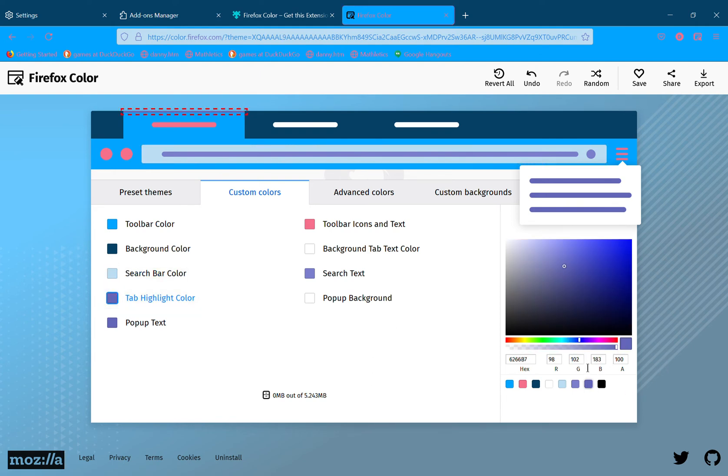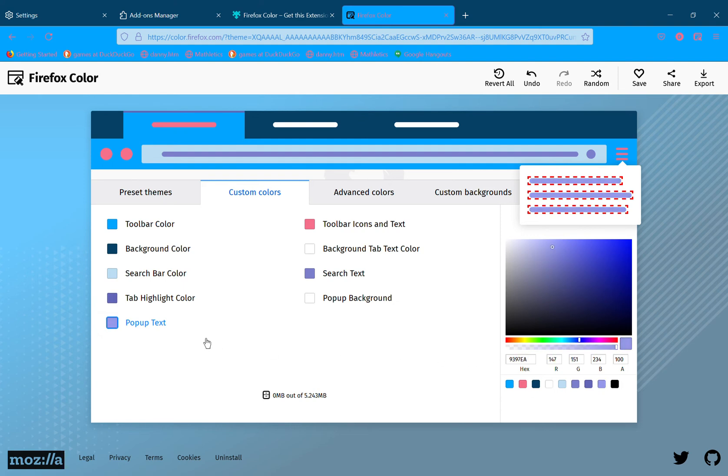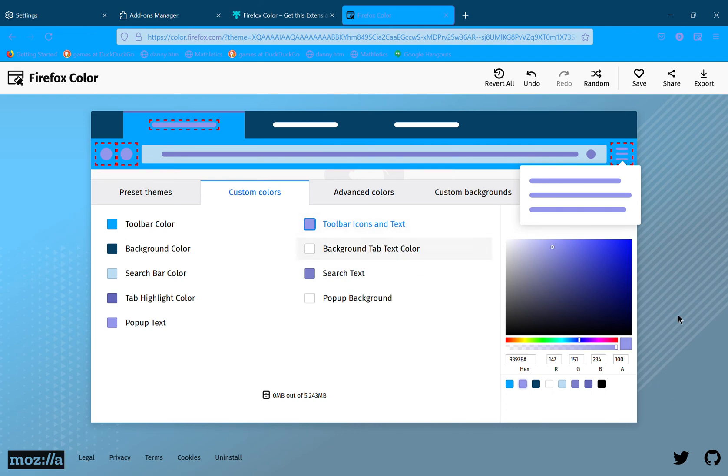You can also tap some over here which are pretty good. Pop-up text, toolbar icons and text, about the same, actually a little darker.